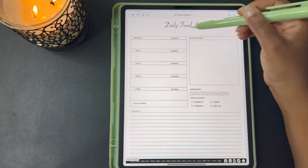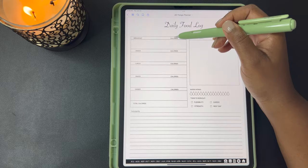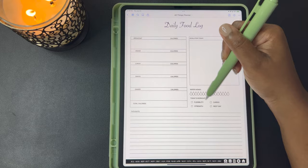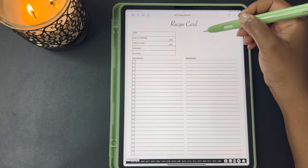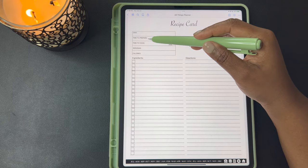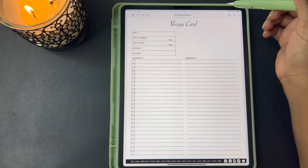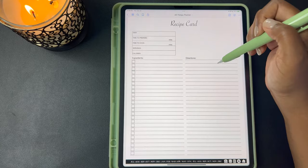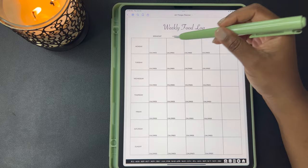Here's a daily food log. You can log your meals — breakfast, snack, lunch, snack, dinner — the total calories for the day and the calories for each meal. What are your food goals for the day? Track your water intake, any workouts you completed, and your thoughts on how you did for the day. Here's a recipe card where you can write down your dish, the time it takes to prepare, the time it takes to cook, your servings, your calories. You can include a picture, list out your ingredients and check them off, and write your directions on this side.